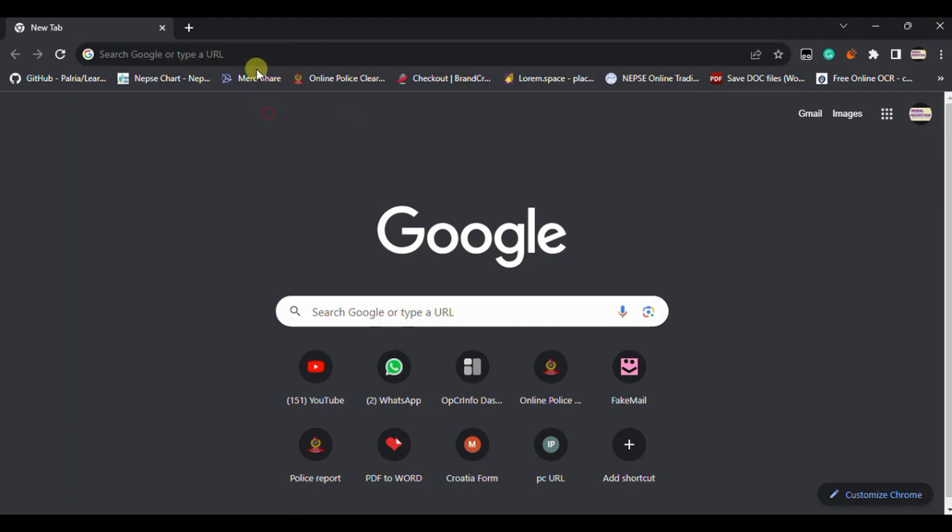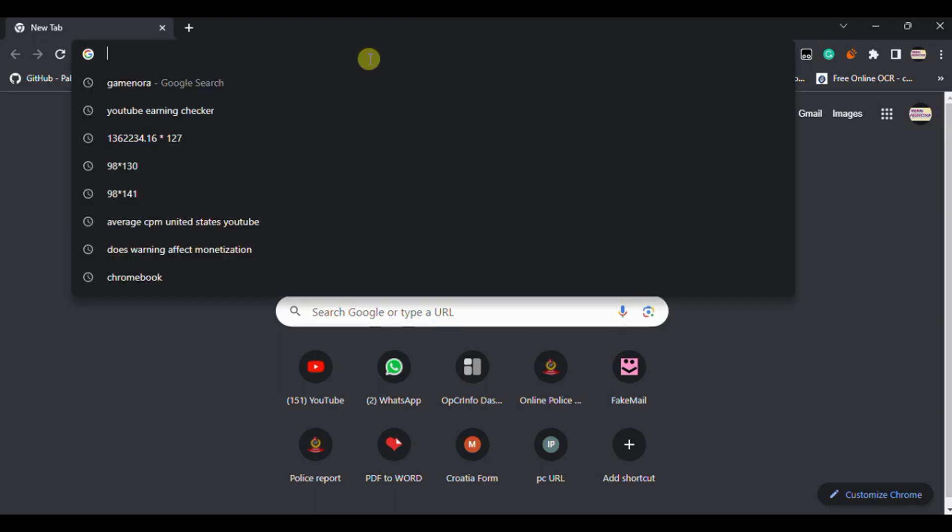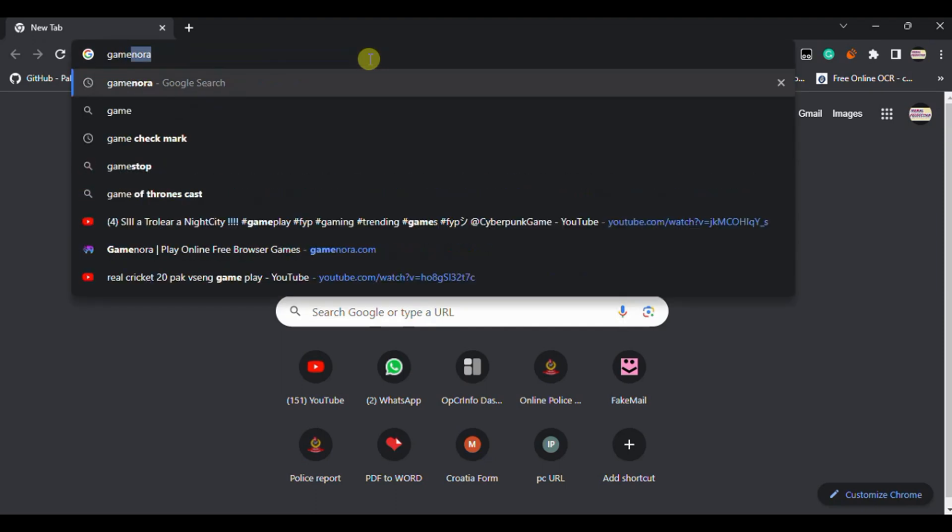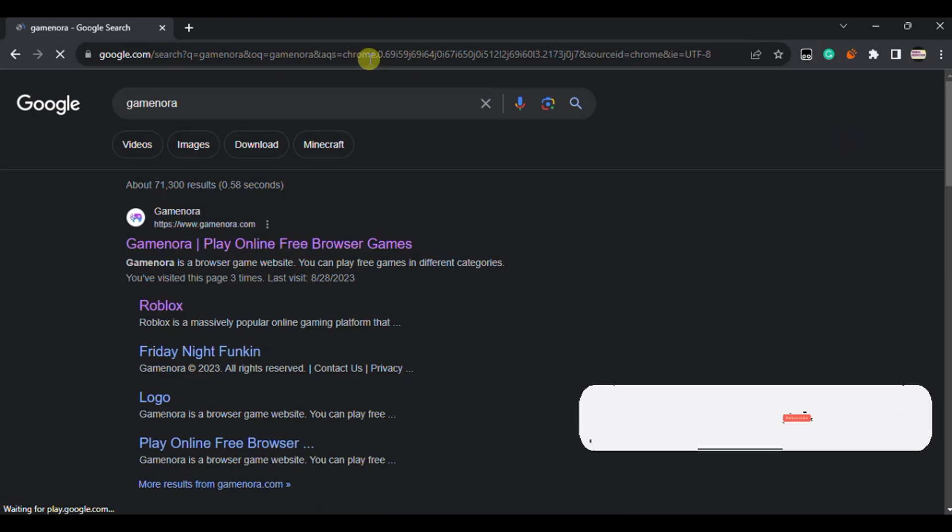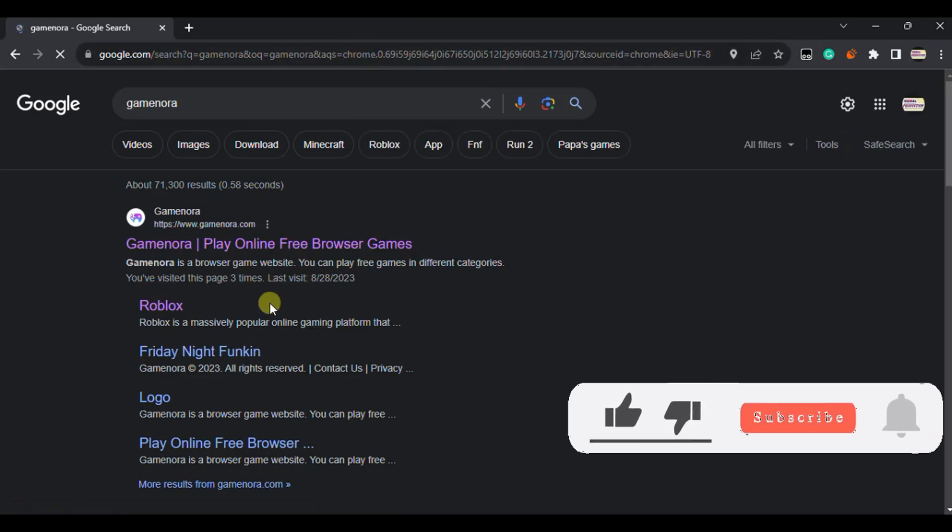First of all you need to just open your Chrome browser or any browser you like. I need to just type Gamenora and just hit enter and it'll just show you the first website. Just click on the first website.